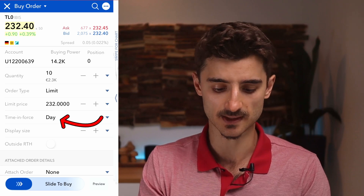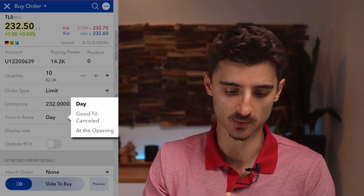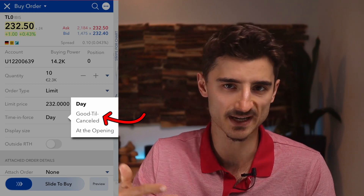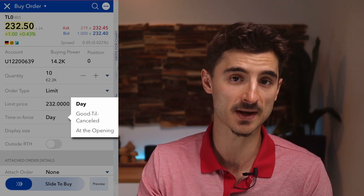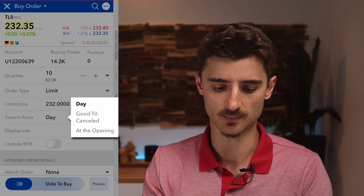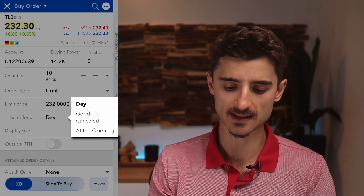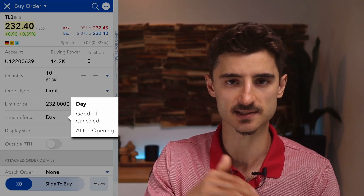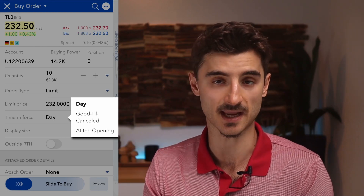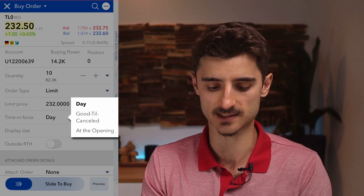Then you have 'Time in Force' with three options: 'Day' executes today only — if the stock doesn't reach your limit price today, the order is cancelled; 'Good Till Cancelled' stays active until you cancel it, good if you set a lower target price; and 'At the Opening', which waits until the next trading day's open and cancels if the price isn't met. Usually you'd use Day or Good Till Cancelled.